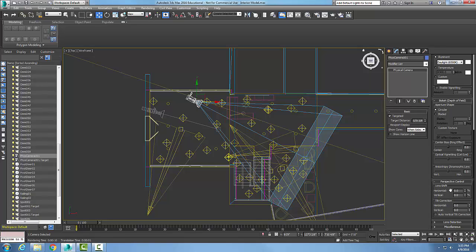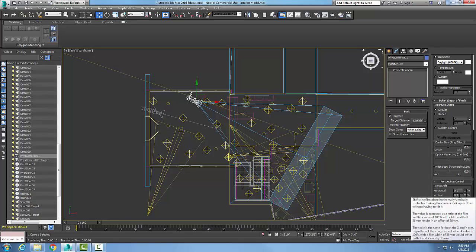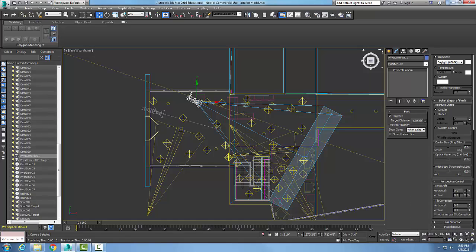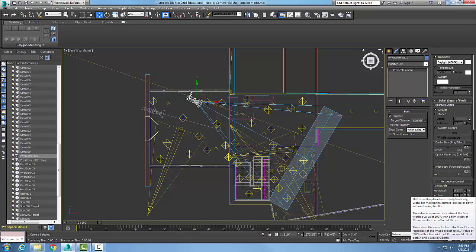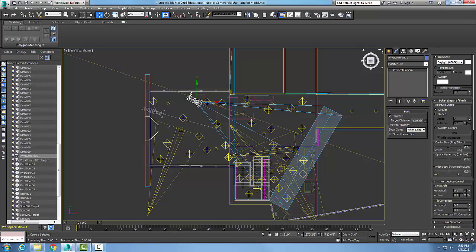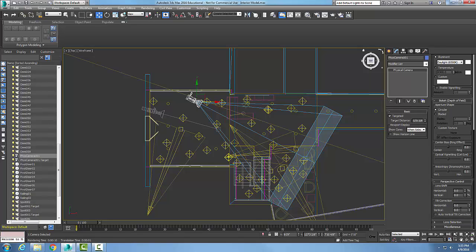The lens shift area is used to move our camera either horizontally or vertically without changing its position or its orientation. Our tilt correction is used to move the camera either horizontally or vertically to correct perspective. So it's tilting it either up or down, like we're pointing at our feet or pointing upwards.